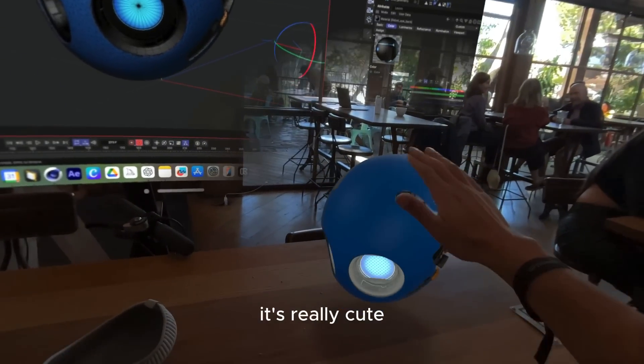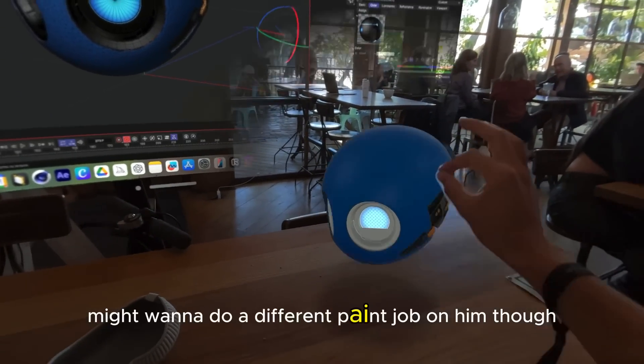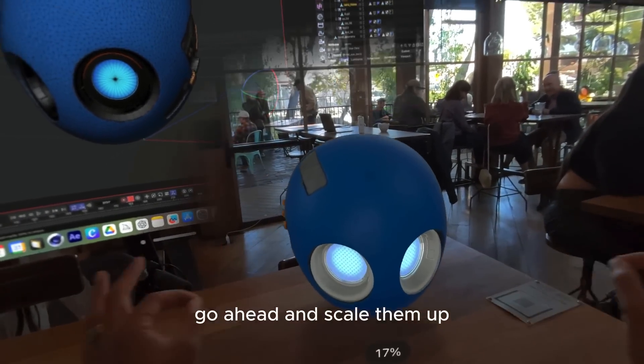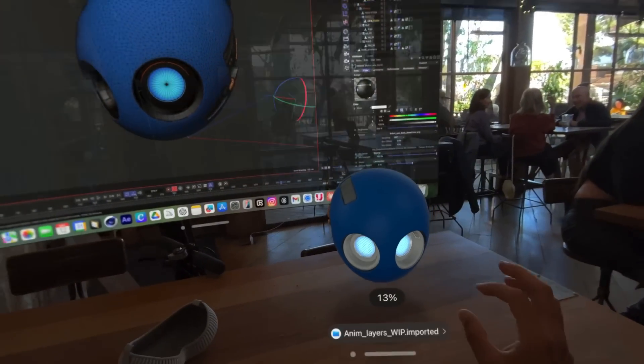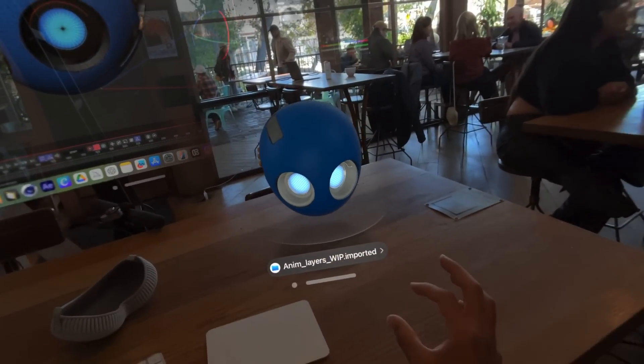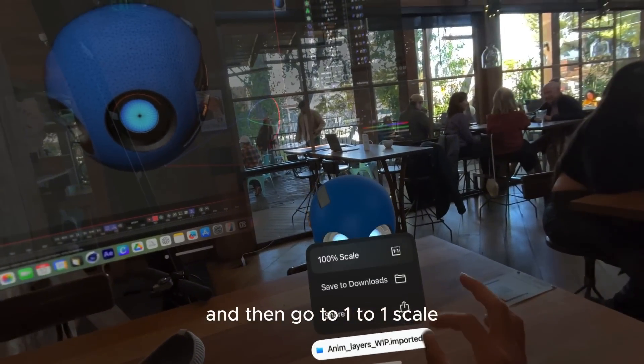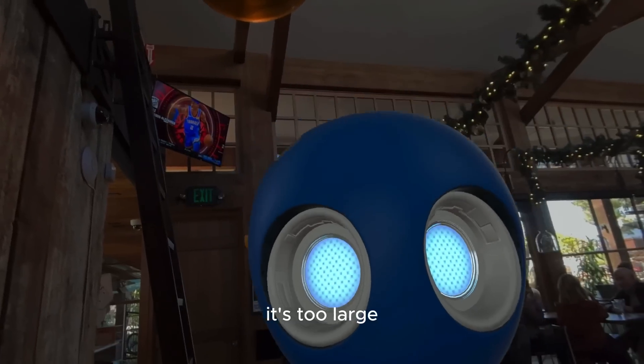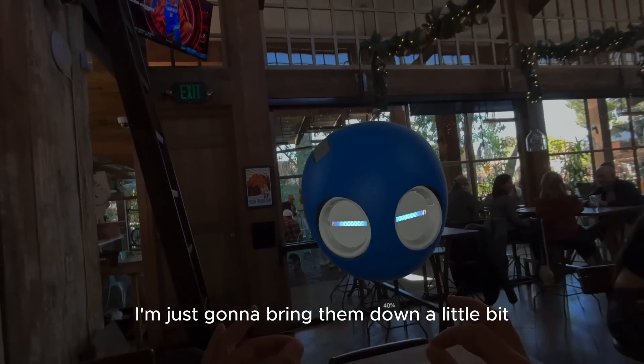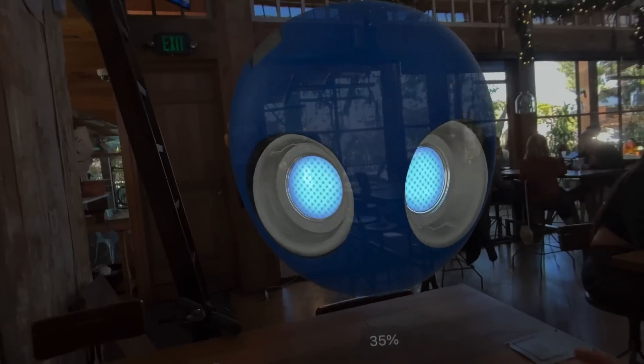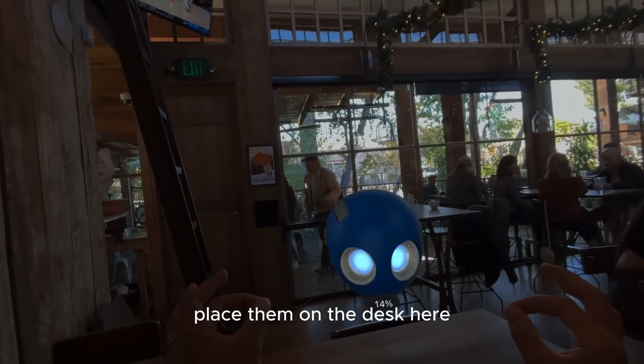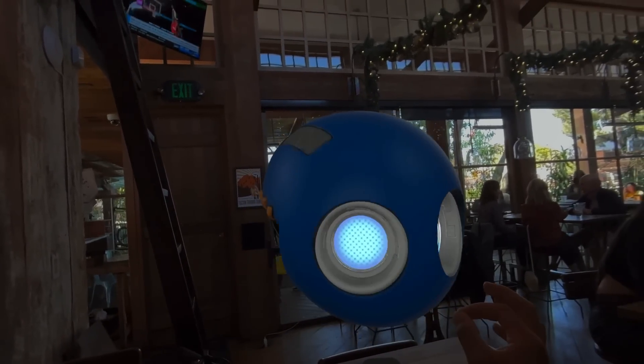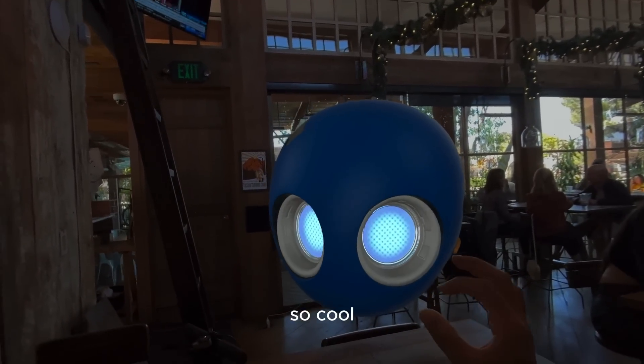It's really cute. I might want to do a different paint job on him though. You can also always click on that arrow and then go to one-to-one scale. It's too large. I'm just going to bring him down a little bit.